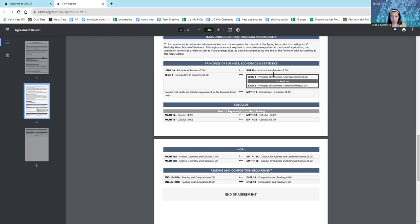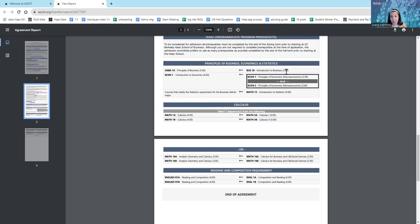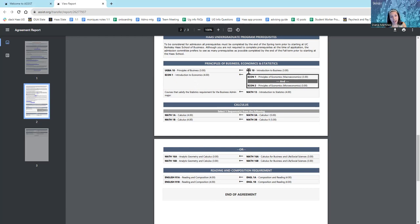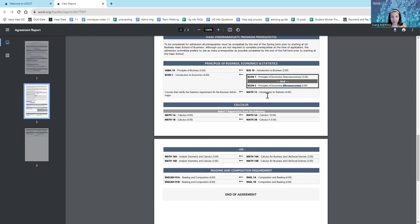So, for example, in order to fulfill the business requirement, I'm going to take Introduction to Business at Merritt College. On the right side, you're going to see all the classes at your community college. On the left side are the equivalent classes at UC Berkeley. I'll take Business 10. And then for the economics requirement, I must take both macroeconomics and microeconomics to fulfill the econ prerequisite.